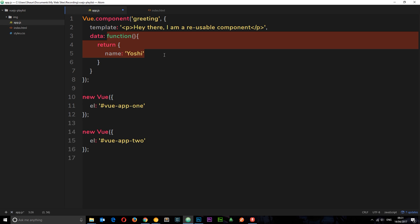So they're all going to have the same object, the same data object. And if we change the data in one of those components on the page, it's going to update in every single component. That we use every instance of that component.